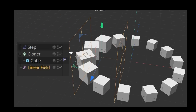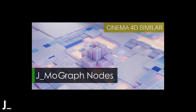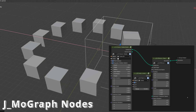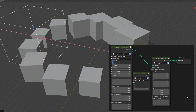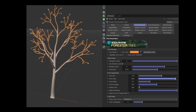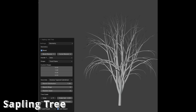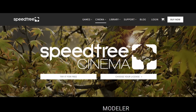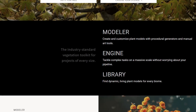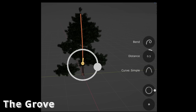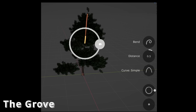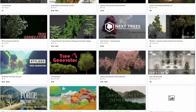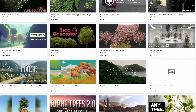Cinema 4D is well known for its robust MoGraph capabilities. The JMO Graph Nodes add-on in Blender allows users to mimic many of the core features that are typical in Cinema 4D. Forrester lets you make parametric trees in Cinema 4D. While Blender's built-in sapling tree gen does not allow for post-creation editing, the subscription-based SpeedTree offers this feature. The Grove add-on is quite similar to SpeedTree in use — it's a bit pricey, but a really good alternative. Additionally, there are numerous other add-ons available for parametric tree design in Blender.